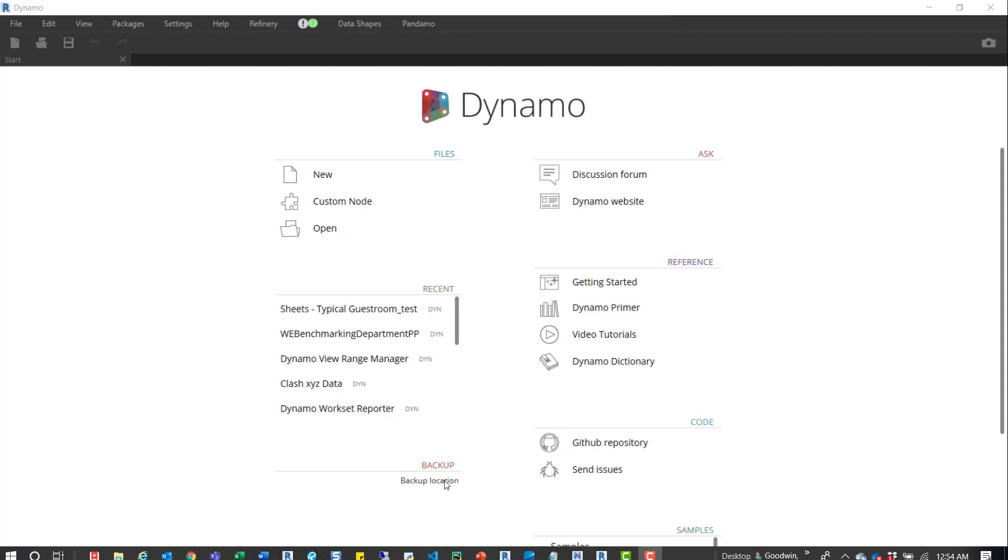So when Dynamo crashes, you can actually go back and grab those files and then drop them back into the location they originally were.